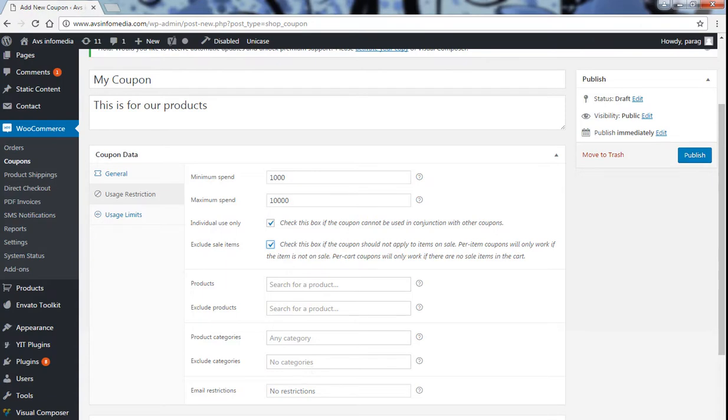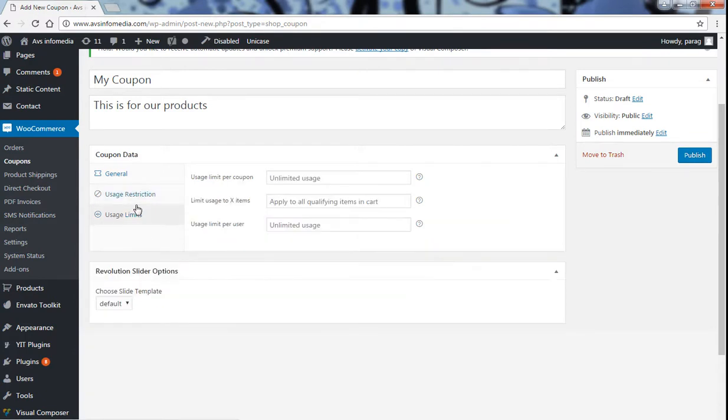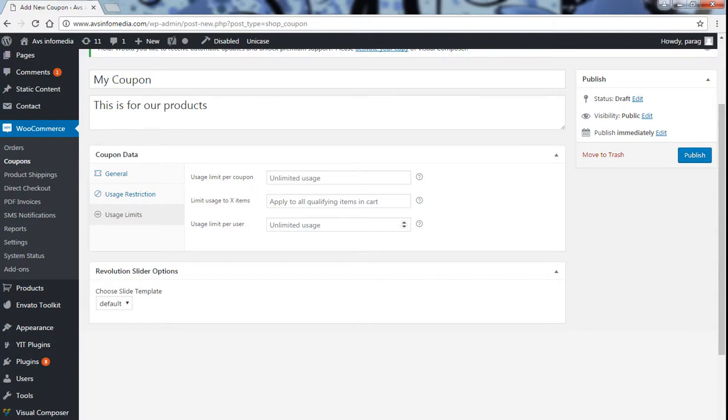Email restrictions, which kind of emails don't have to use this coupon. Now usage limit. For the usage limit, usage limit per coupon, unlimited usage. One coupon should be used for unlimited time. Limit coupon usage to X items. Usage limit per user.